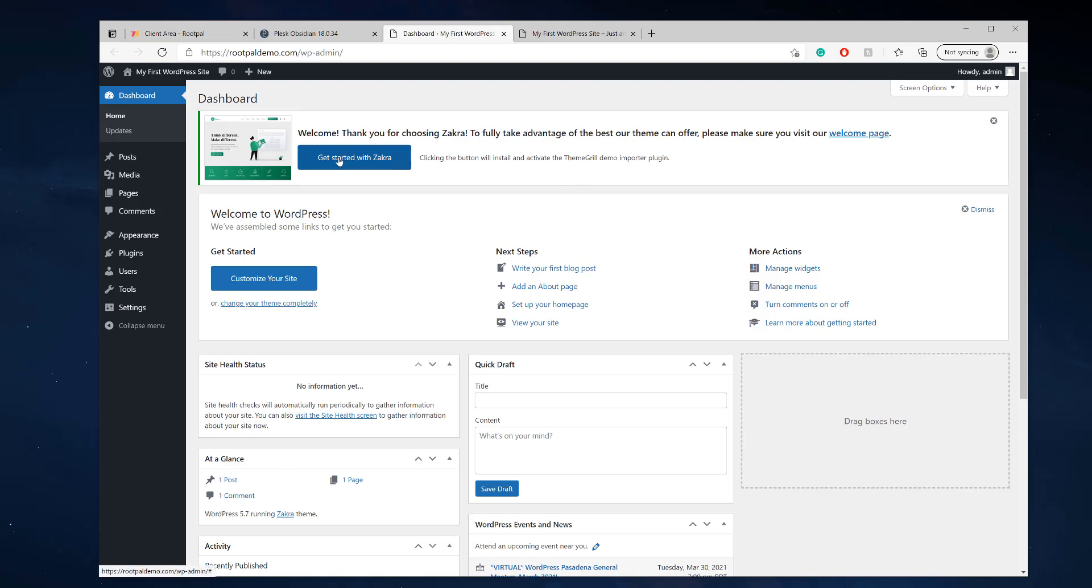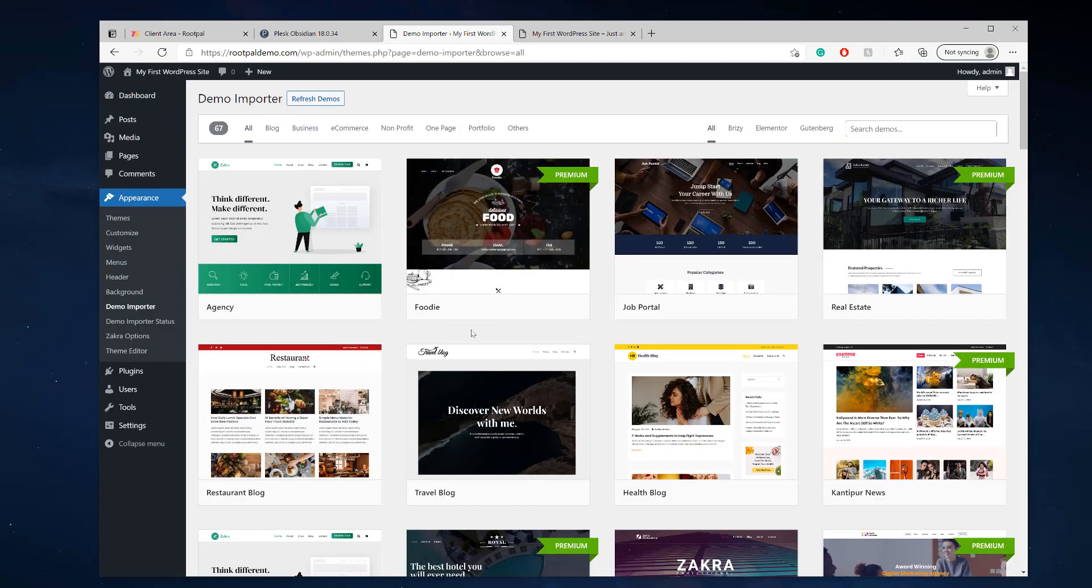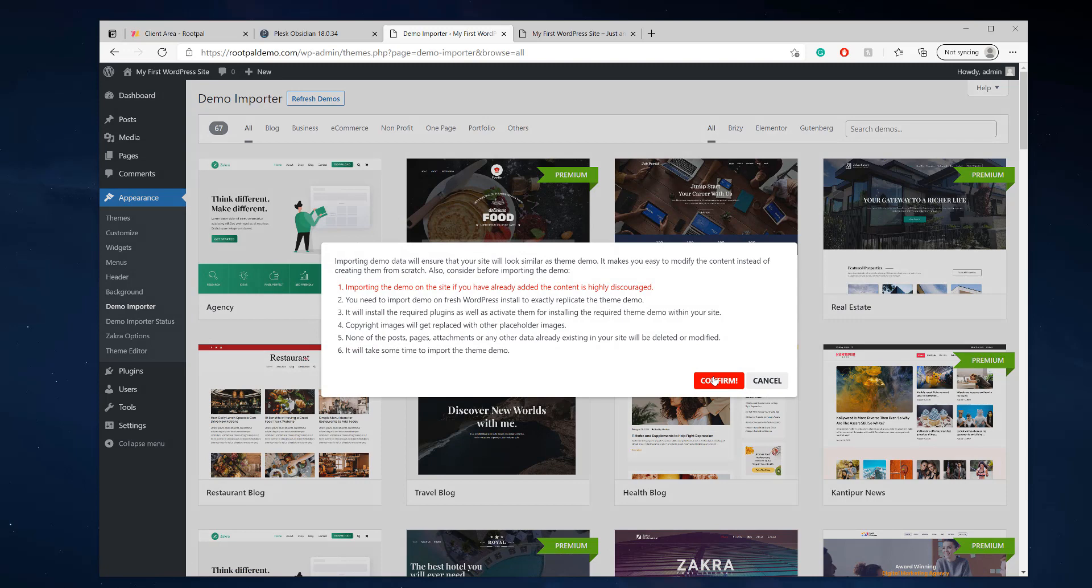So if we click this, you'll be able to get started with the theme import demo. It'll import everything you need. So we can click import, click confirm.